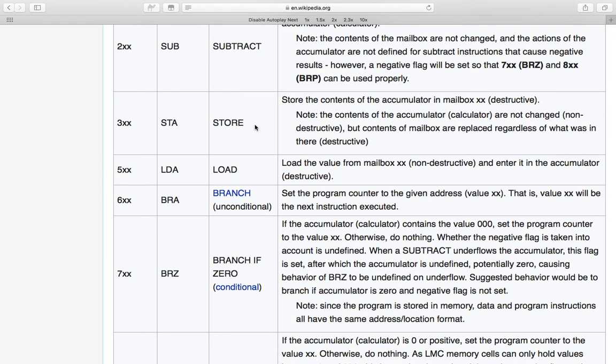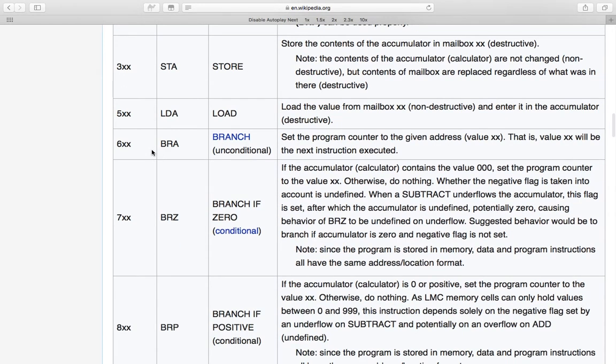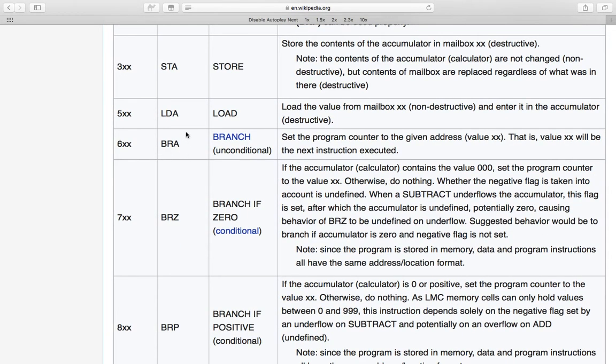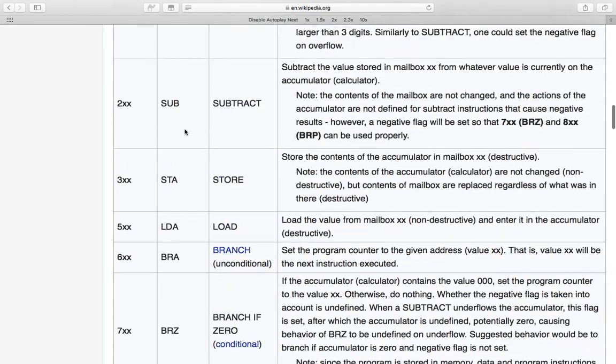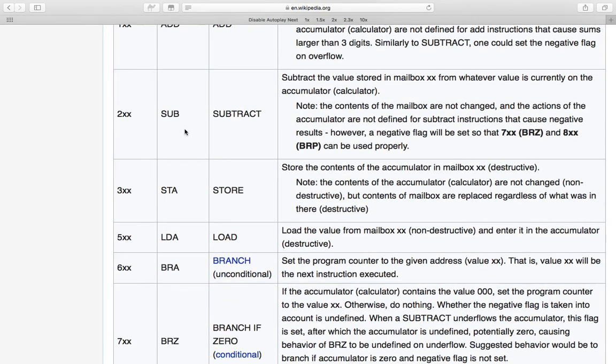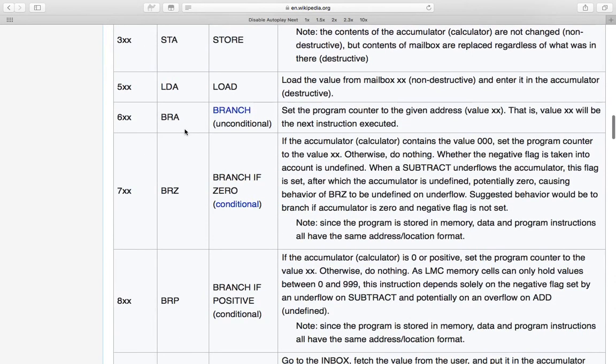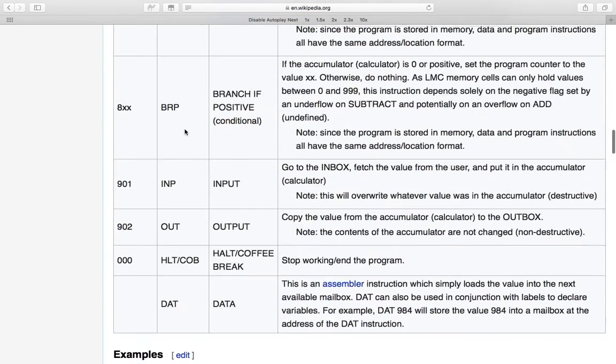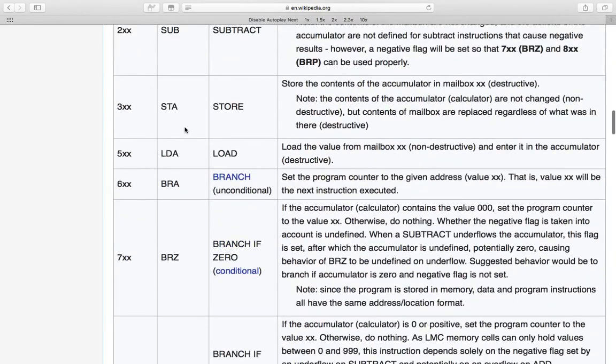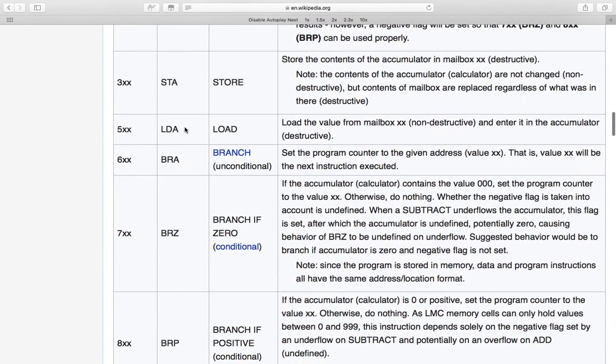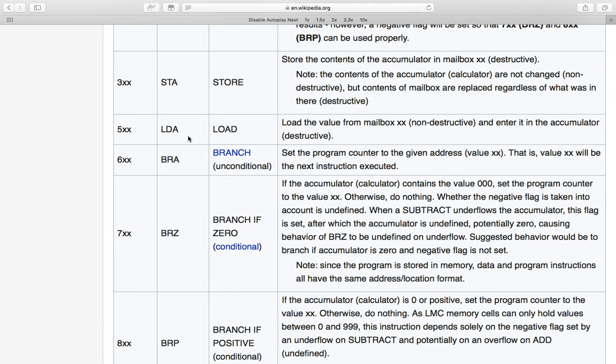Instruction three is a store, which takes the value in the accumulator and puts it in the mailbox with the given address. Instruction four is interestingly missing. I don't even know if that exists. I might have to do a little bit of extra Googling there in a second to find out. Instruction five is a load instruction, which takes a value from the given mailbox address and puts it into the accumulator.